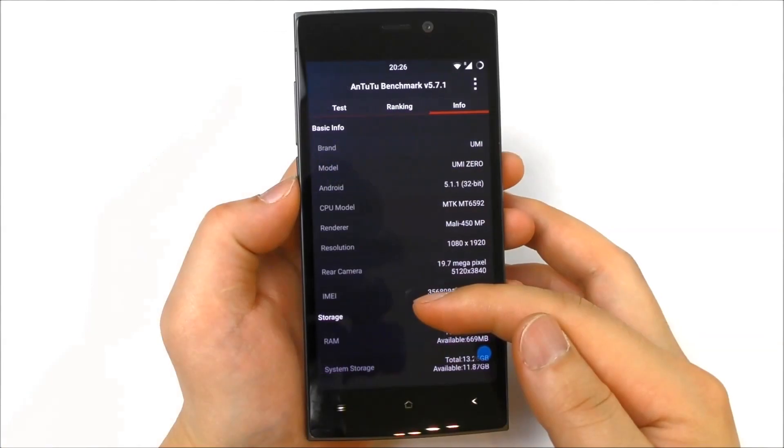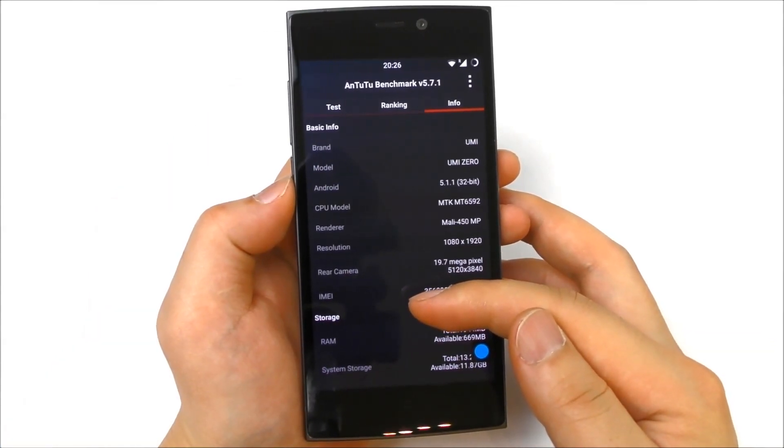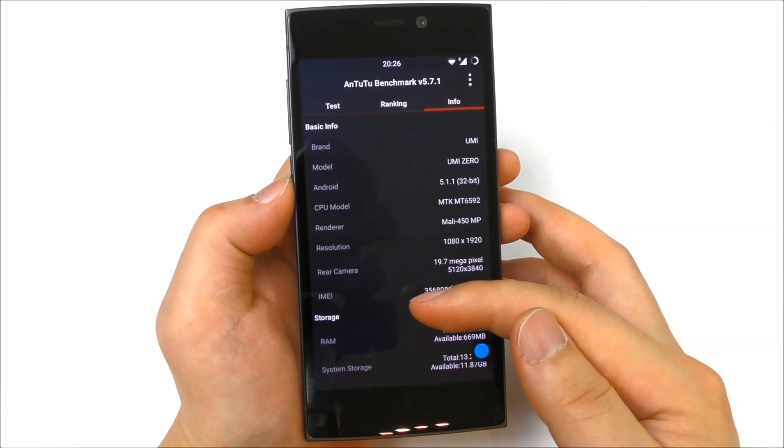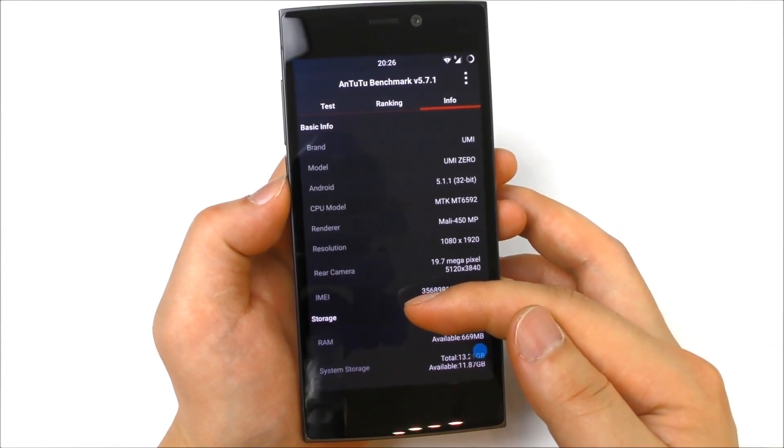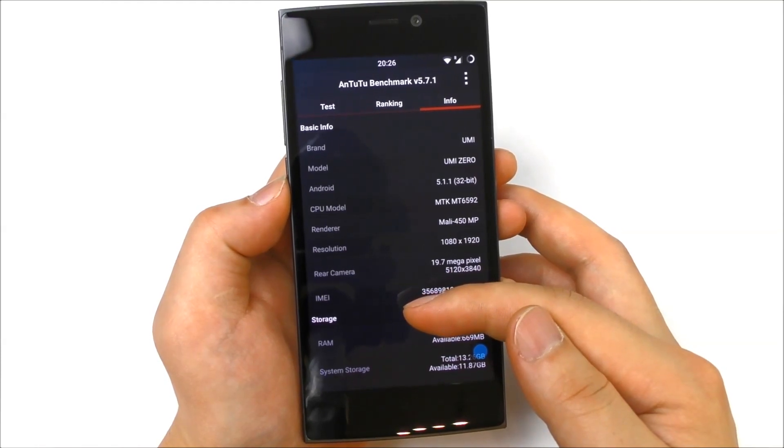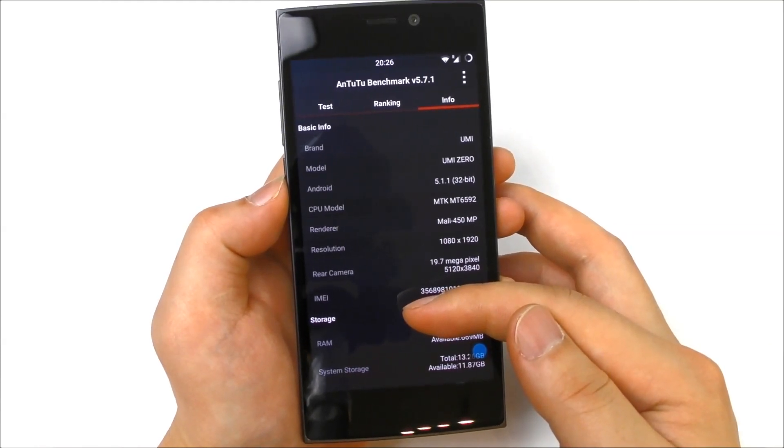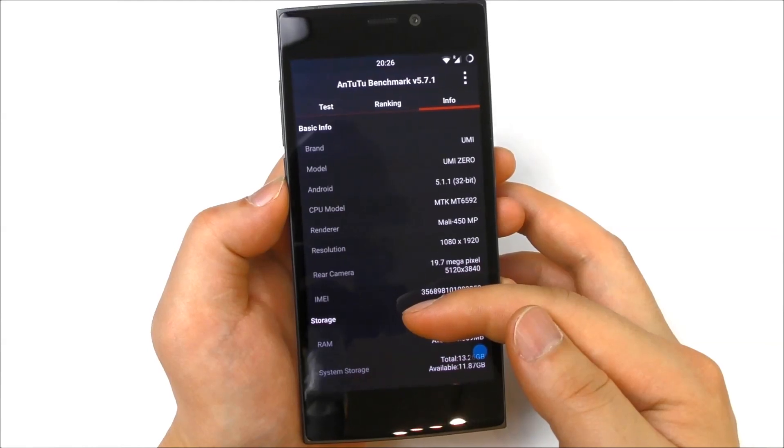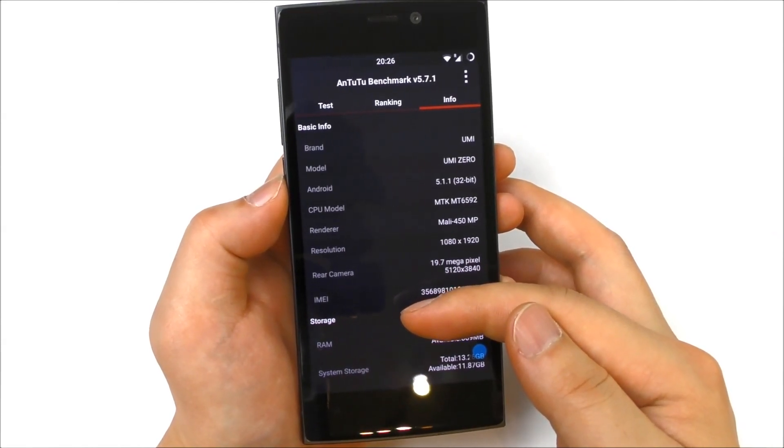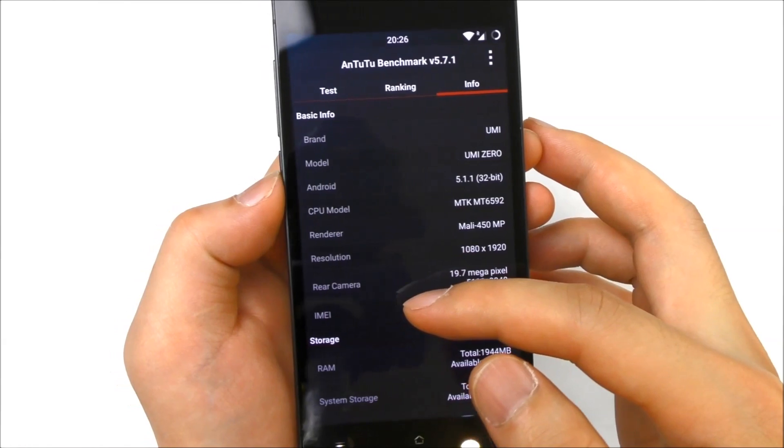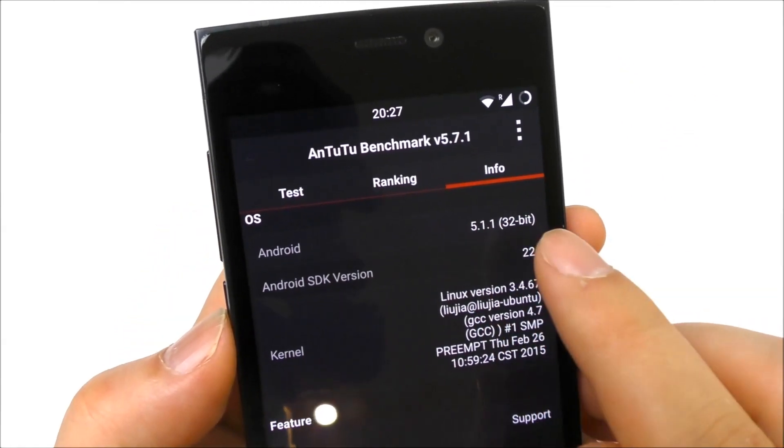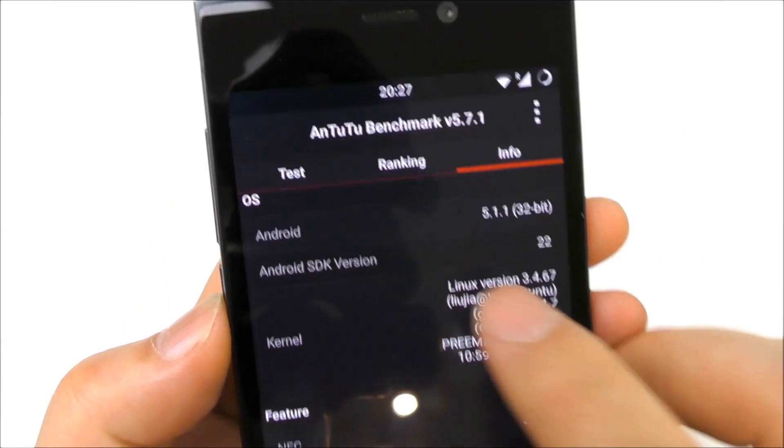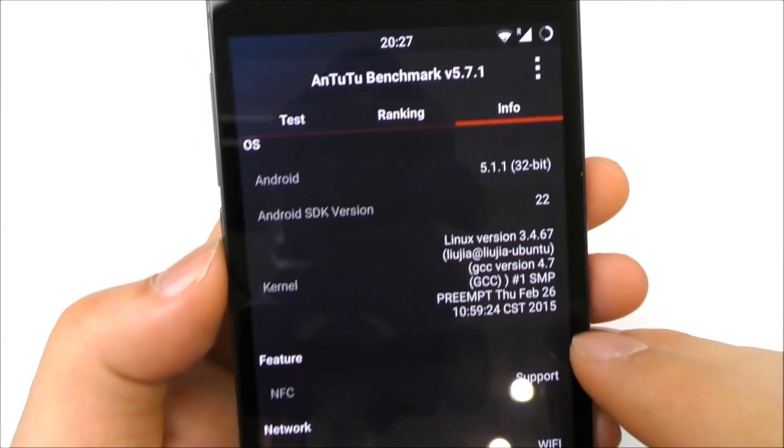Here you can see the information inside AnTuTu benchmark. We see here the Yumi Zero, we see it's Android 5.1.1 running in 32-bit of course because this is using the MTK 6592 SOC. This one is of course not 64-bit but 32-bit. Let me just scroll further down to this part, and again confirmed 5.1.1 Android version, SDK version 22.